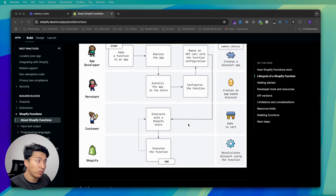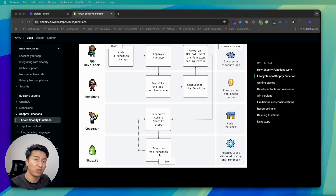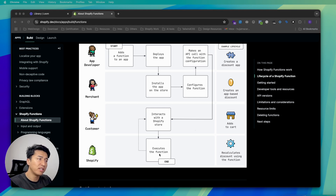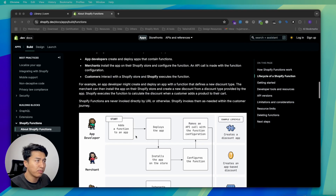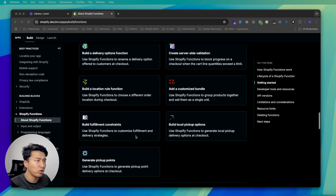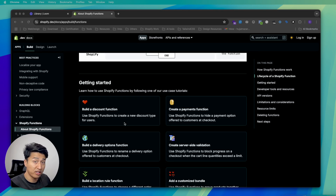Merchants are the ones who install your app and interact with it. When a customer is interacting with the store — adding products to the cart — the function will execute, either applying a discount code, limiting checkout, or applying some validation. In this example we are going with the product discount we created in the previous video.